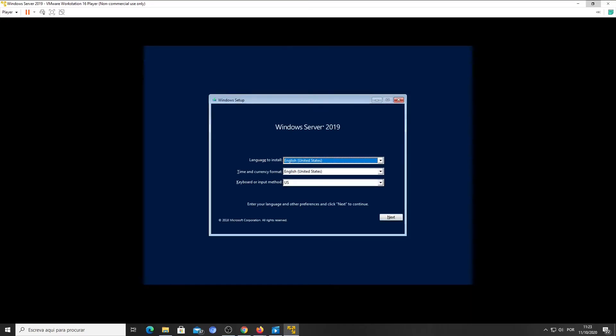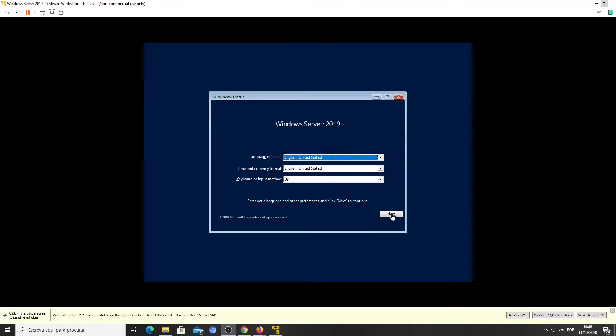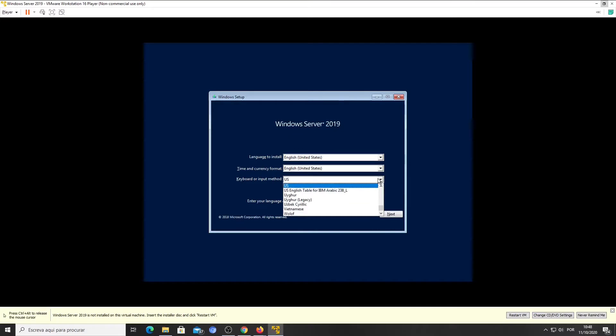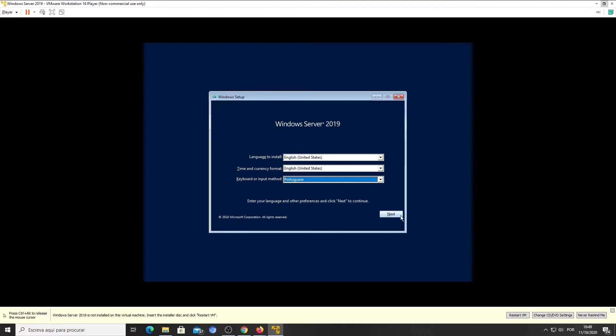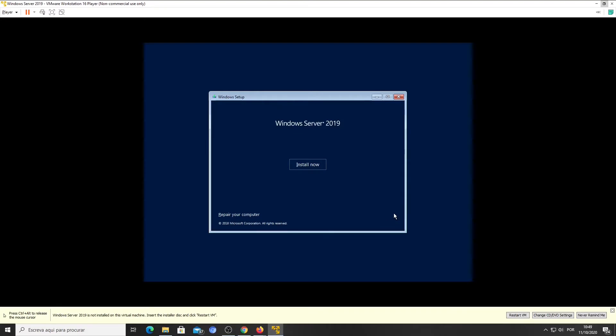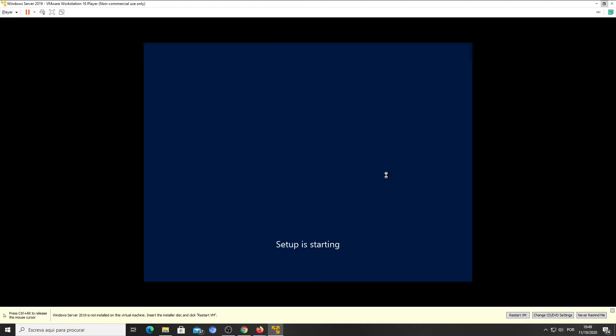Select the language to install. Select Time and Currency Format. And finally, select the keyboard language. I'm selecting Portuguese because my keyboard is Portuguese. Click on the Install Now button and let it roll.